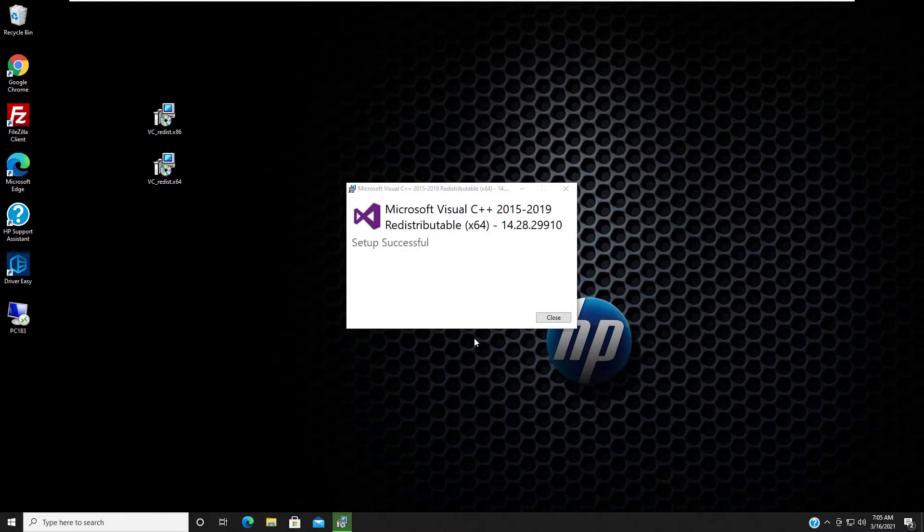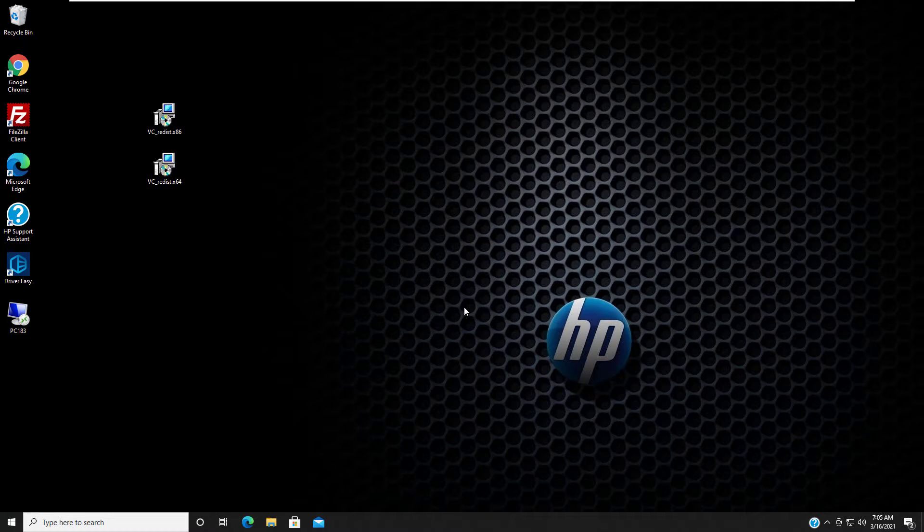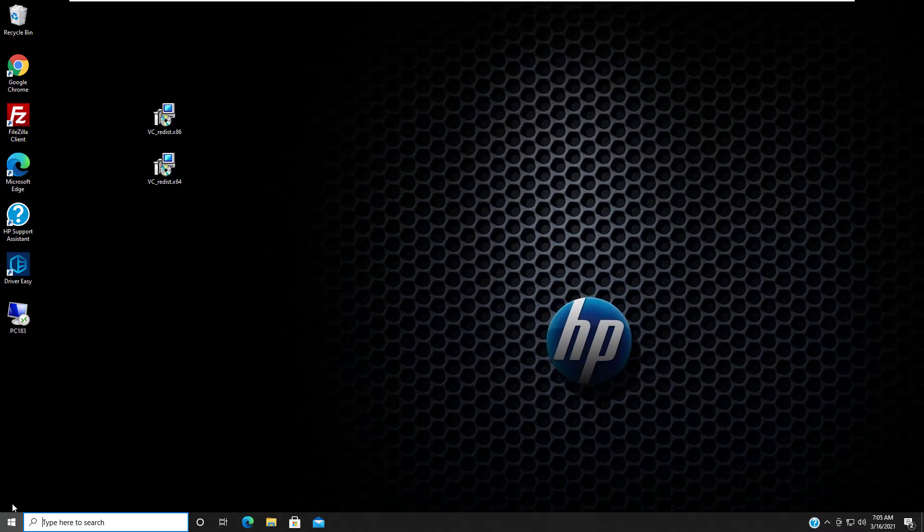Please wait while it is installed. Once installed, restart your computer.